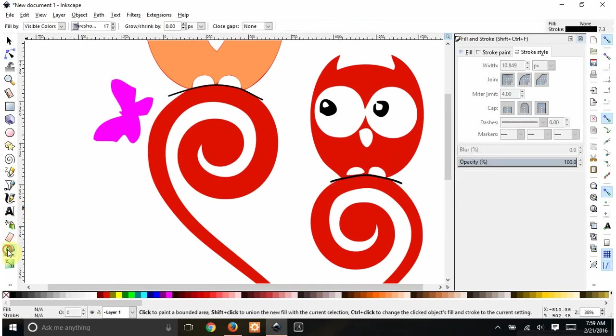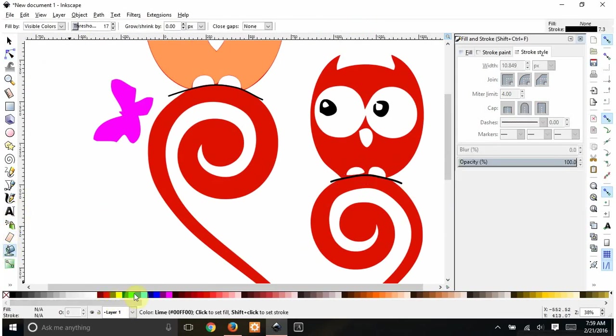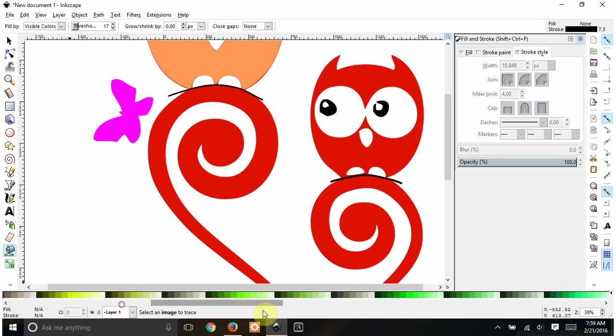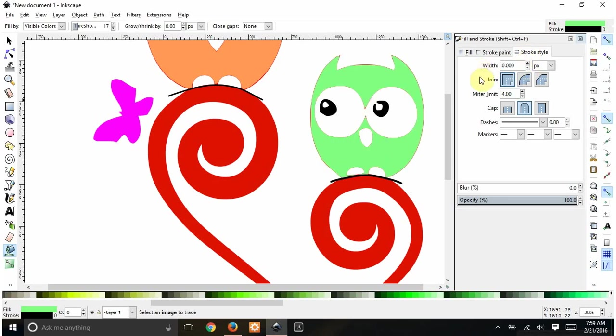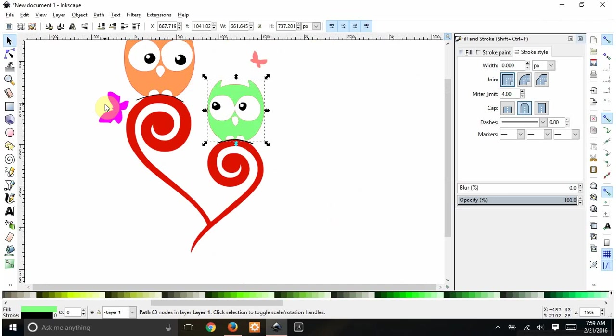And then I can take my fill tool and we'll make him, those colors are really bright, we'll make him that color. And again, I got to go in and get rid of this stroke. Change it to a zero. And now the outline disappears. So now we have a green owl and we have an orange owl.